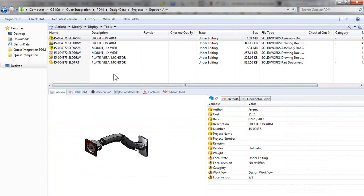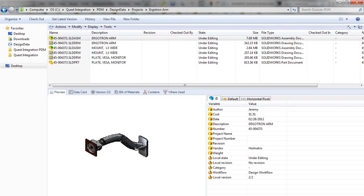So clearly, you can see how easy it is to rename files, move files around, and SOLIDWORKS PDM will update these references automatically for you. Thank you.